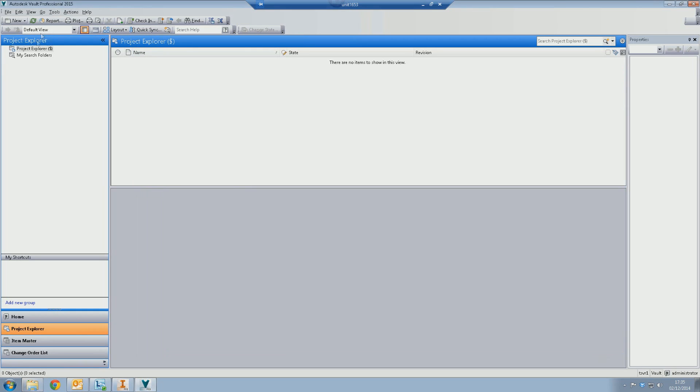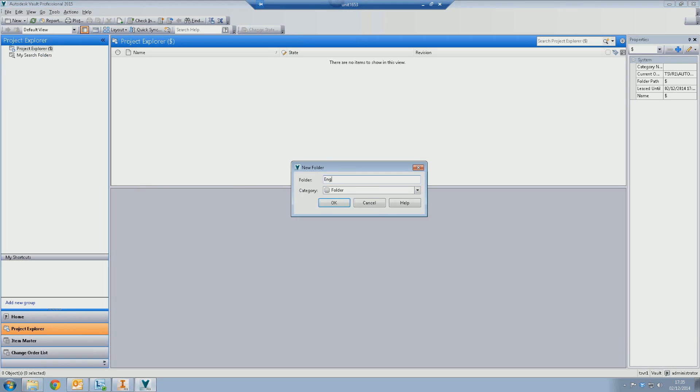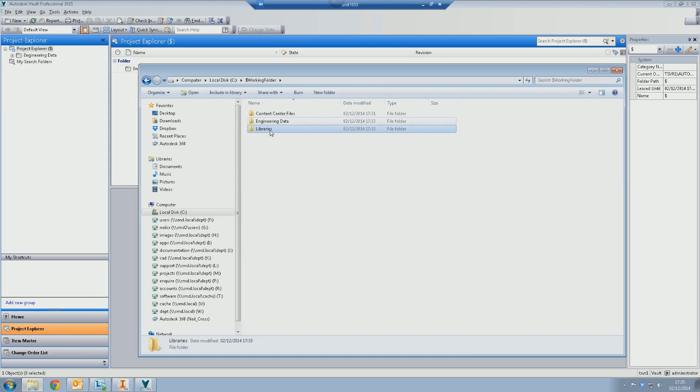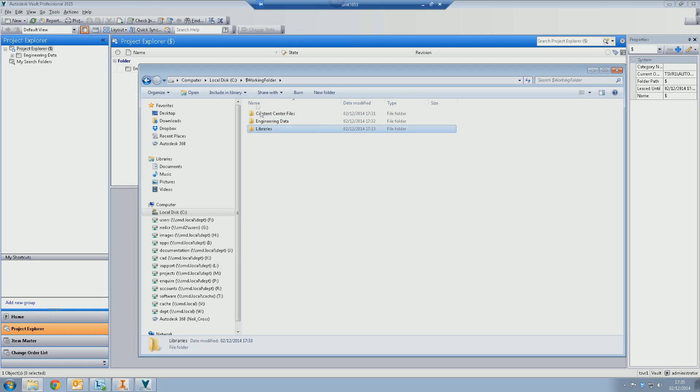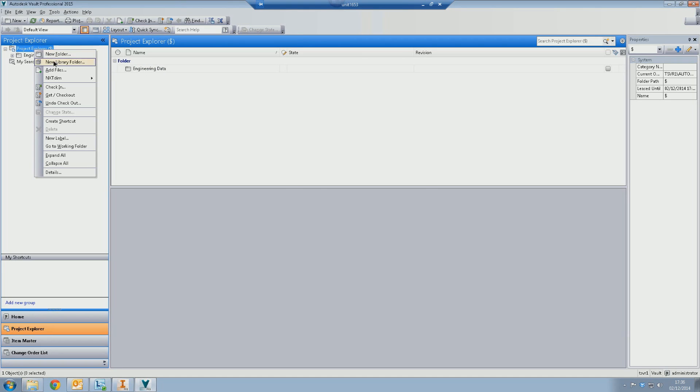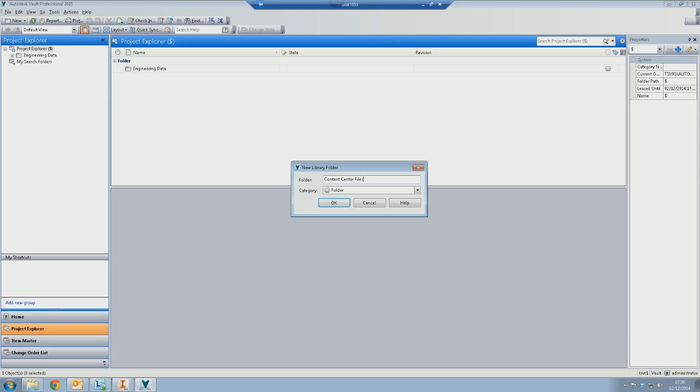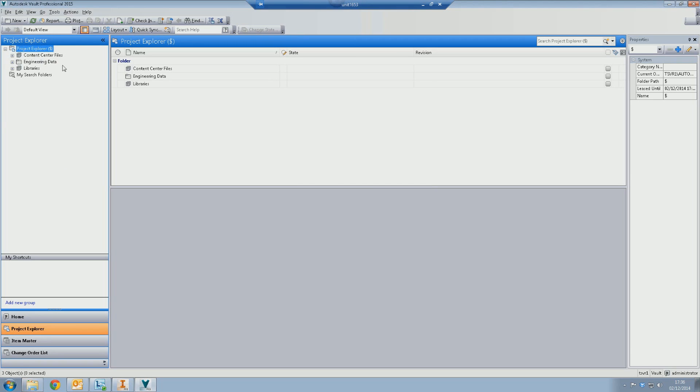Inside vault, we are going to start creating some additional folders. So we're going to create a new folder. And this is going to be our engineering data folder. We now need to create the content center files folder and the libraries folder. These two folders are technically library folders. The files that go into any standard parts that shouldn't really ever change nuts and bolts and stuff like that. So we're going to create a new library folder. Right click on project explorer, new library folder. And we're going to call this content center files. Be very, very attentive to the spelling. If you spell it wrong, it will not copy files out of the vault to the folder on your workspace. And then the same goes for another library folder. And we're going to call this libraries.